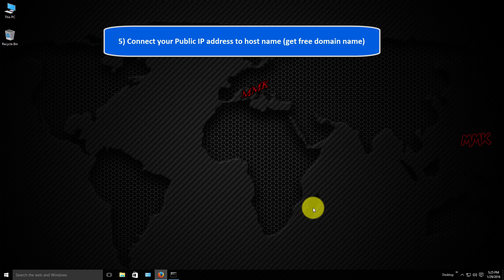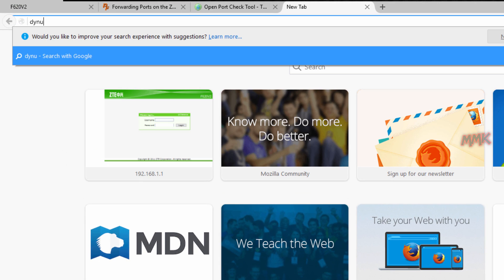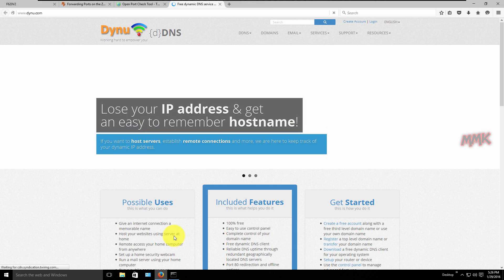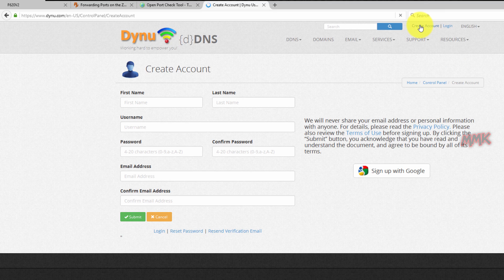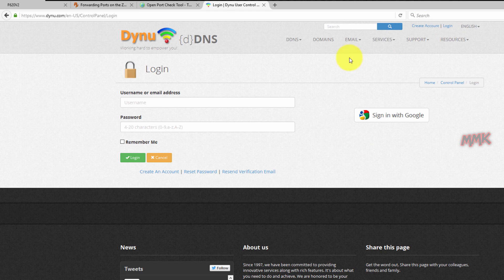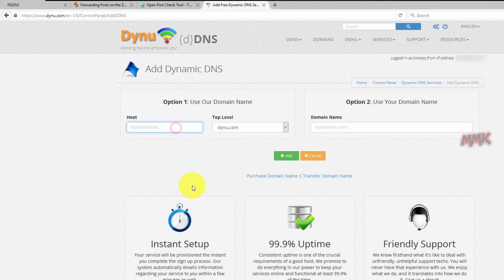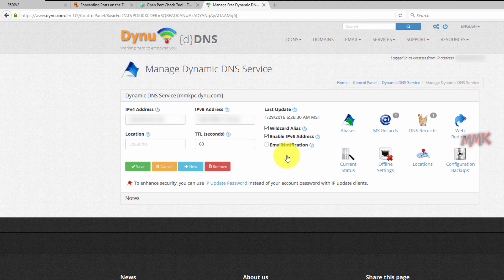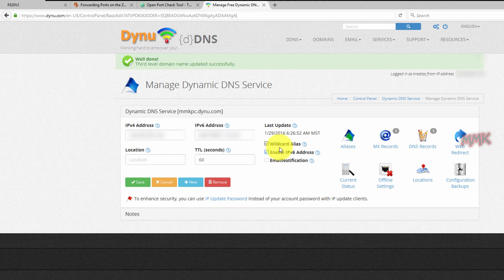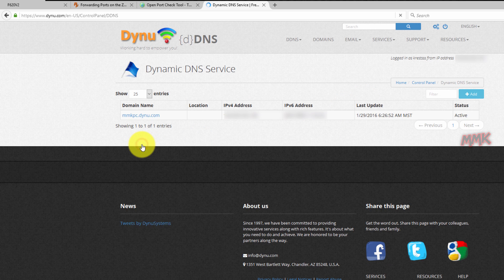Connect your public IP address to a hostname and get a free domain name. Create a new account and activate it. Click on the DDNS tab and choose Sign Up. In the host section, type any host name and choose a domain name. Now your public IP address is connected to your domain name.